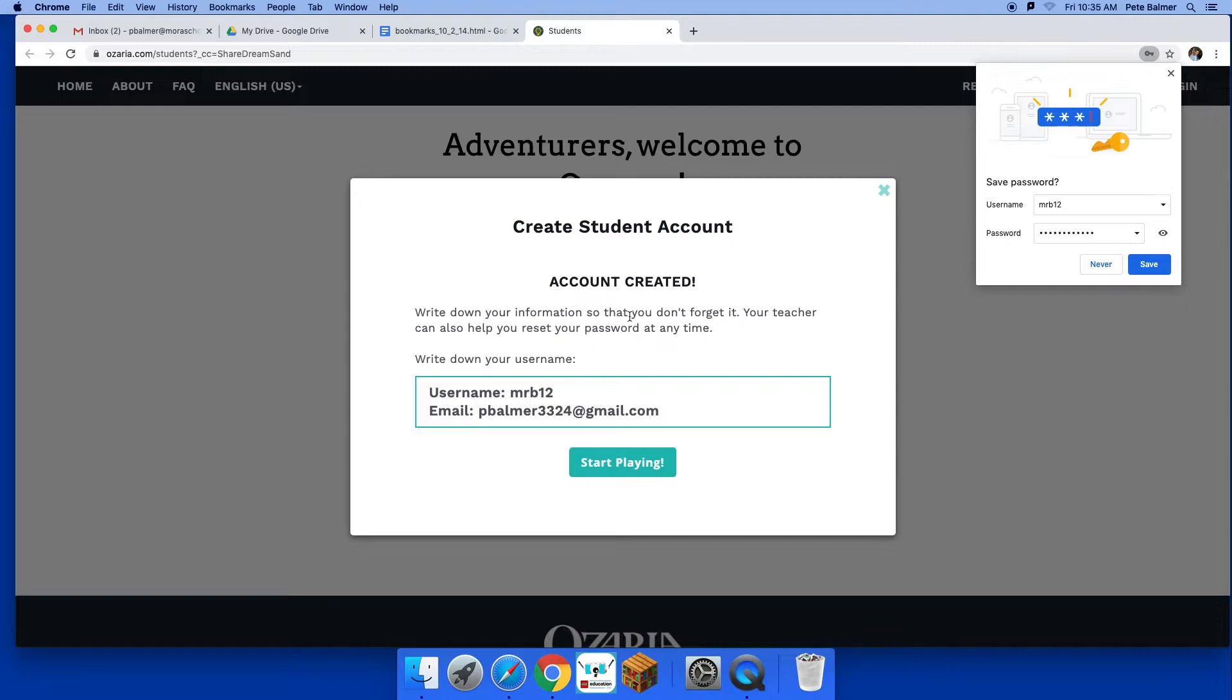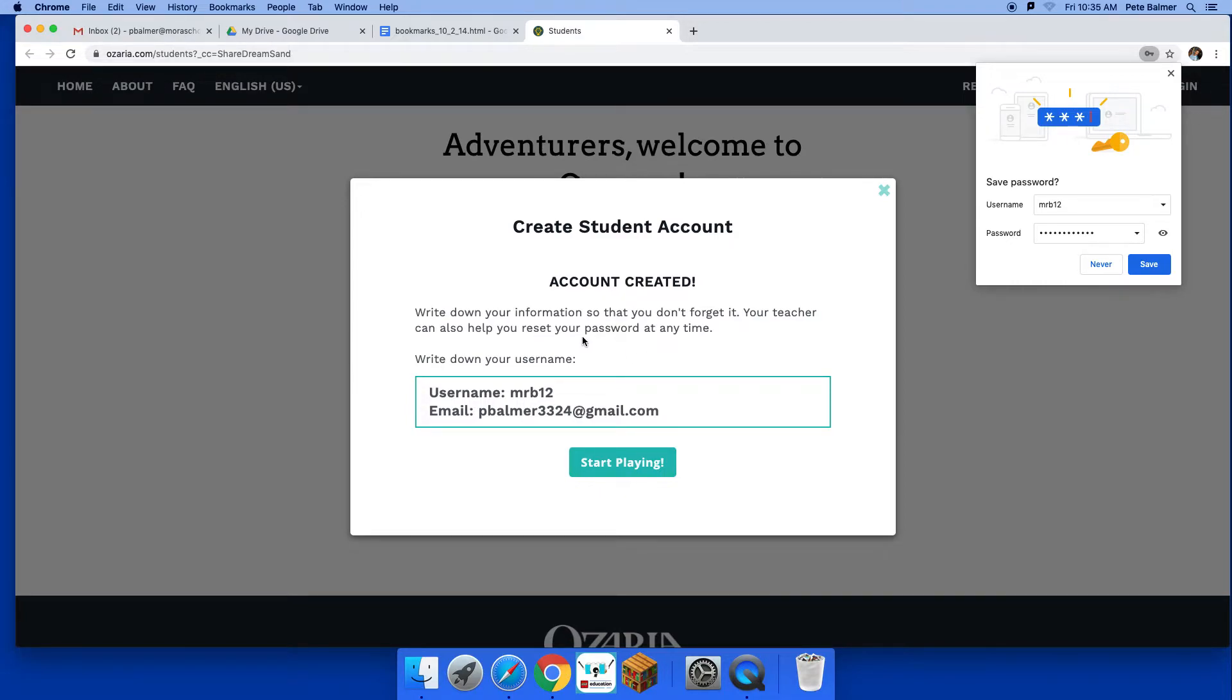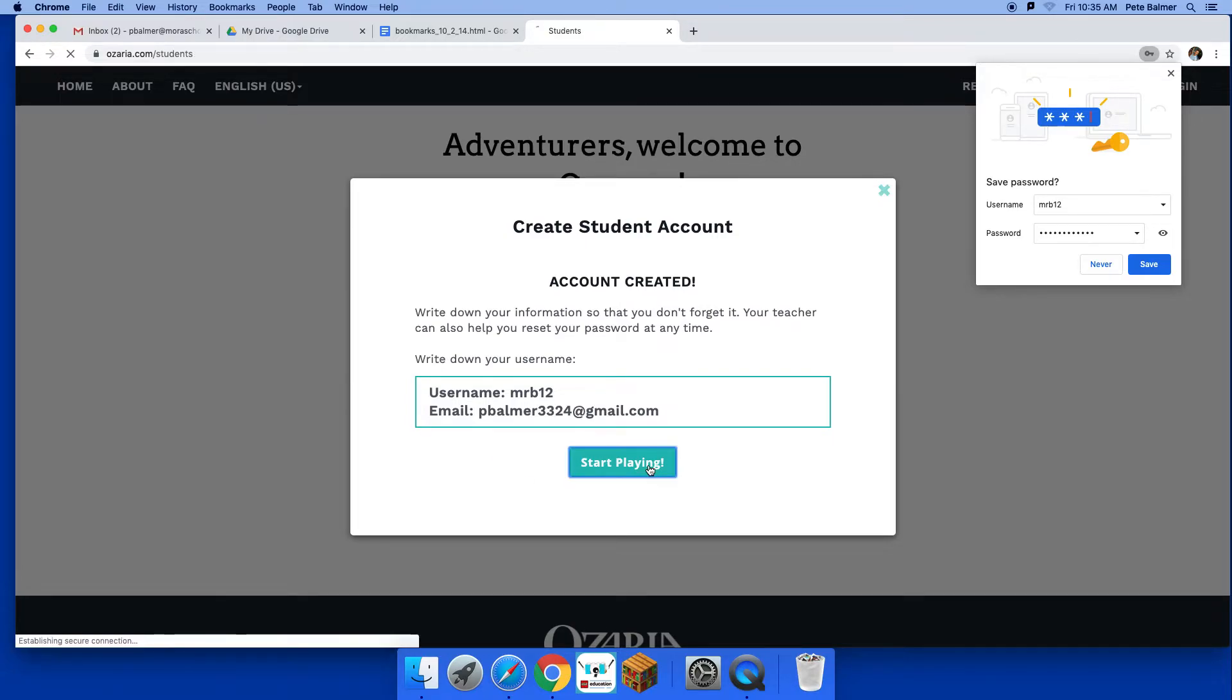All right, so your account is created. Write down your information so you don't forget it. And I'll be able to look up your password at any time, so we have that. All right, so once you're in there, then you'll start playing.